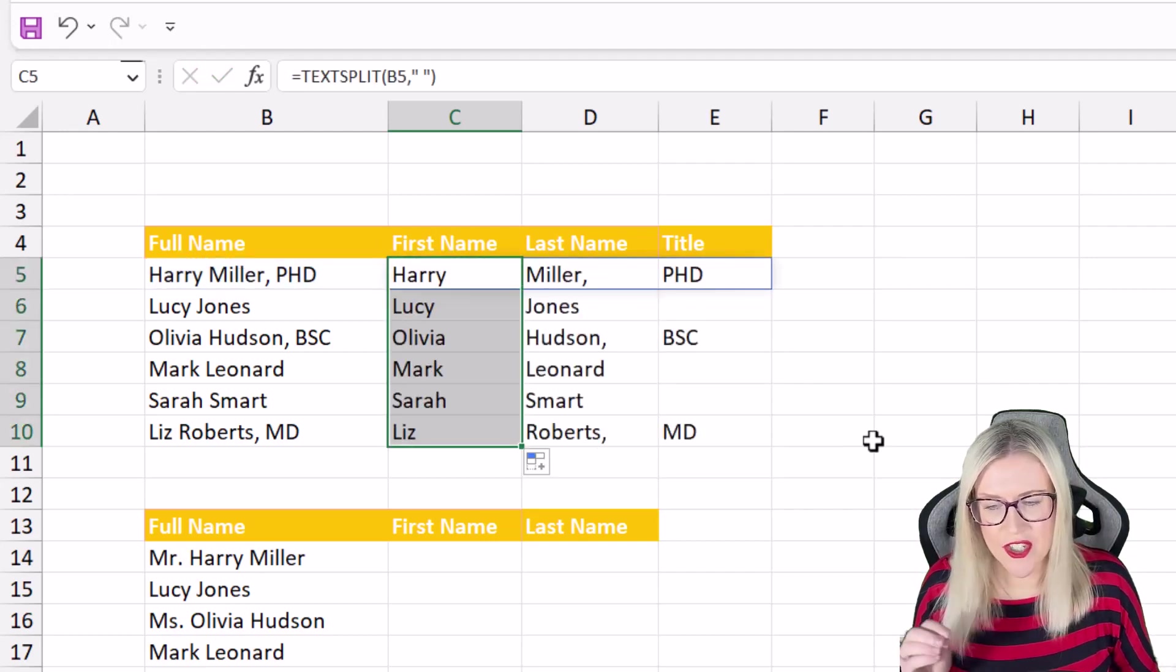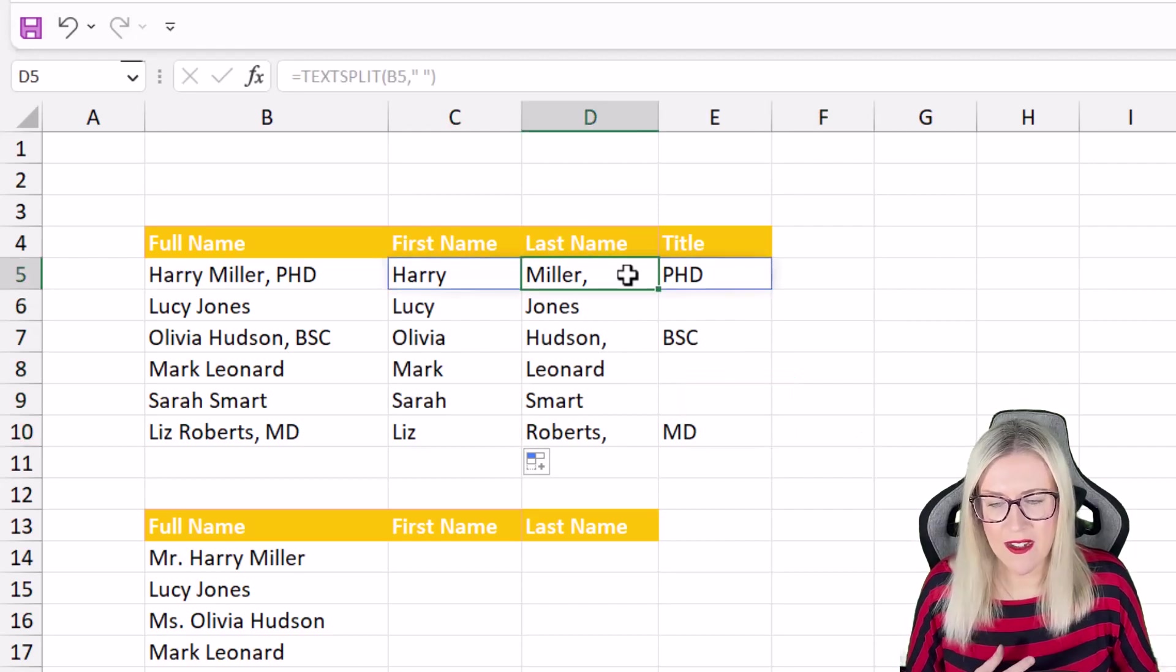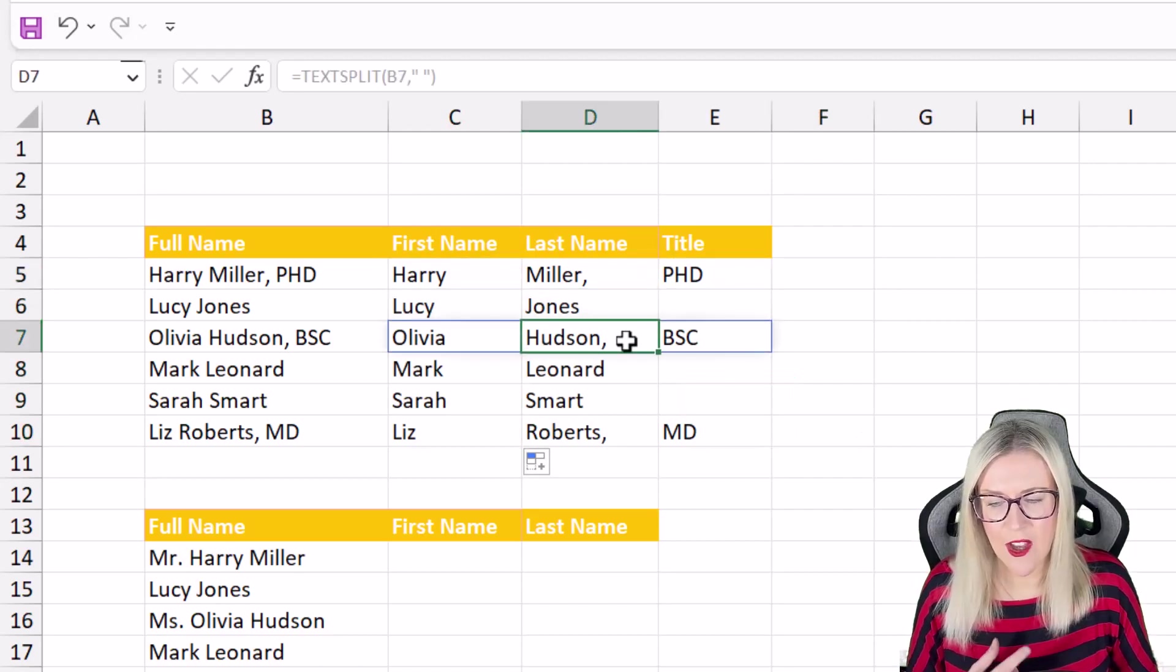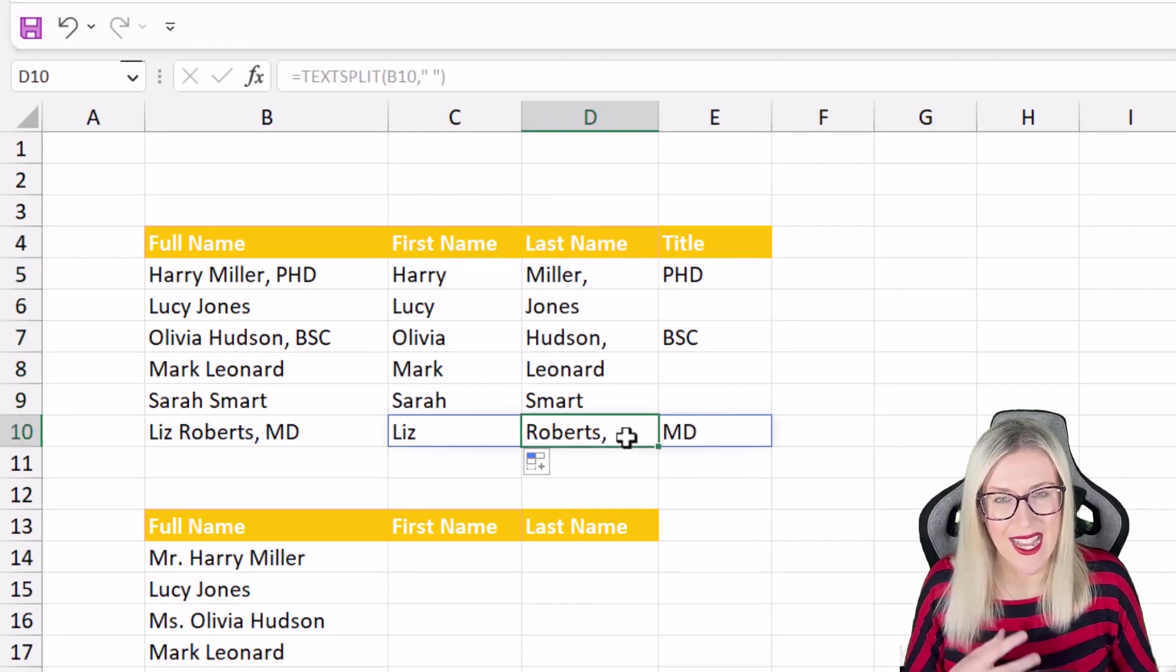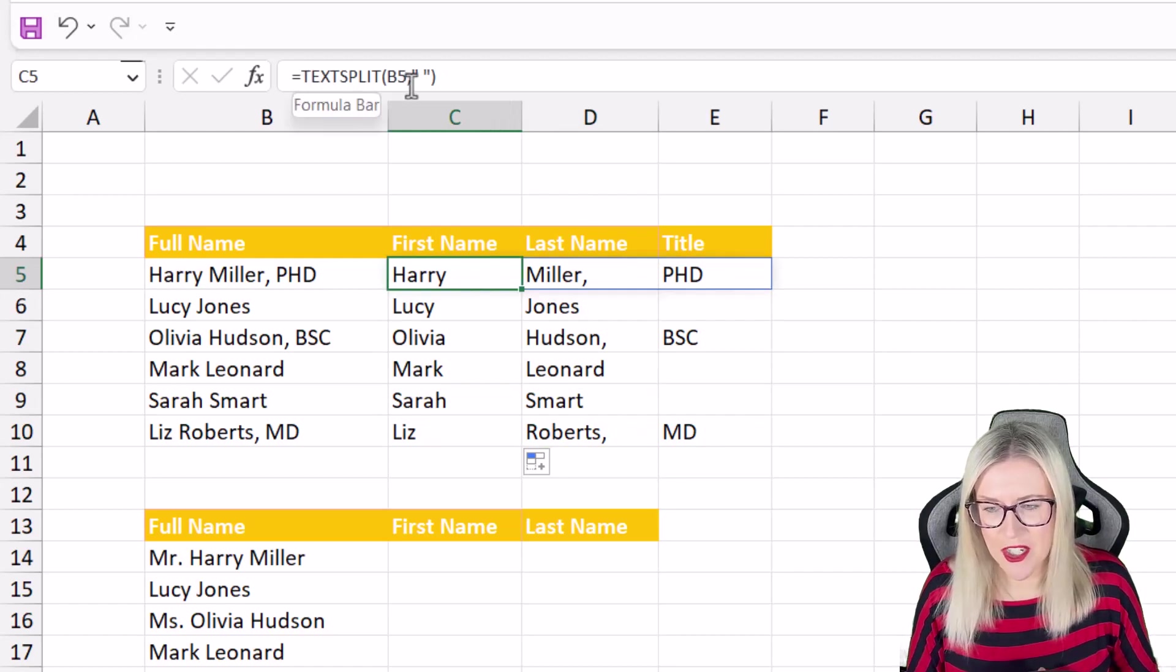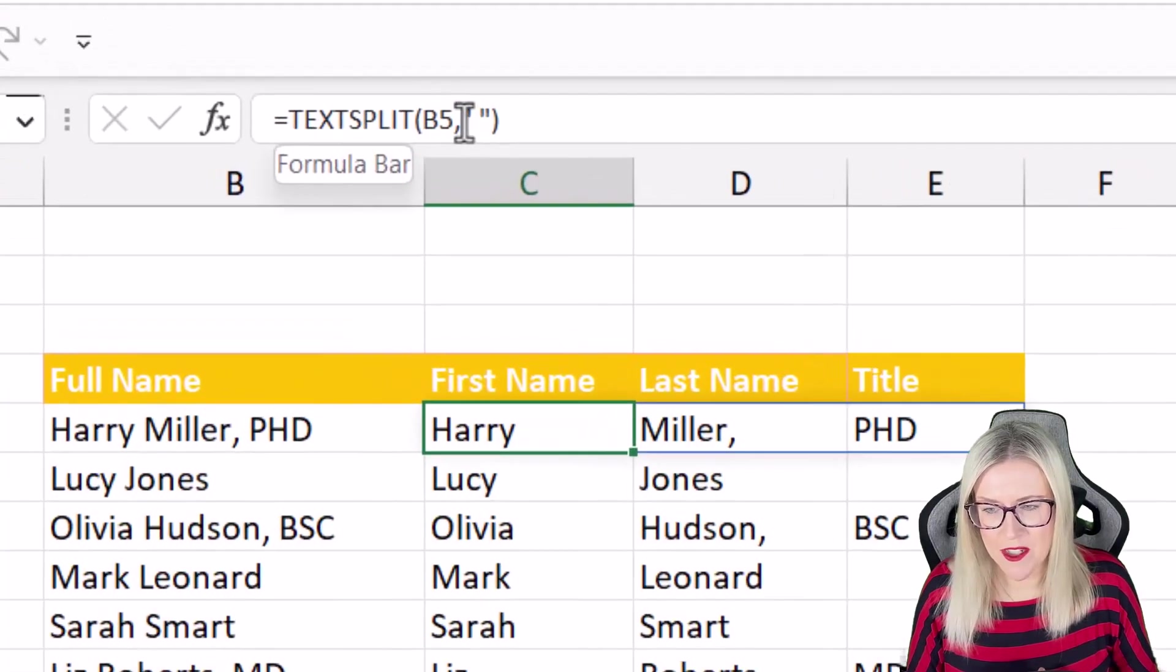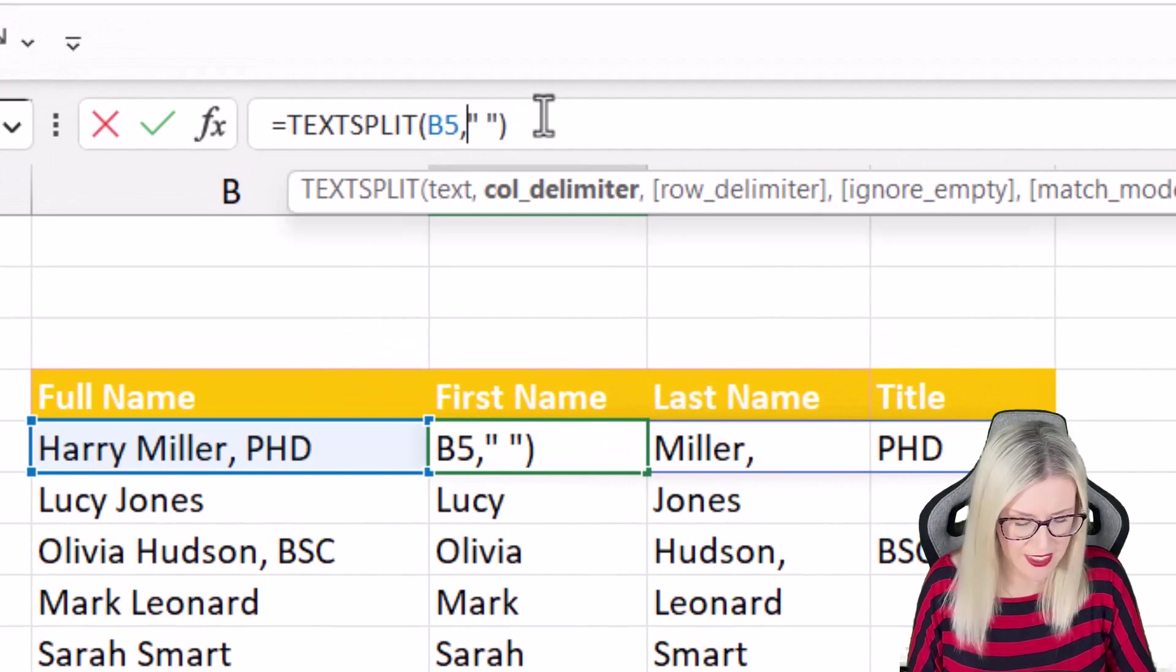Now it's not too bad but you can see here that for the last name we have a comma on the end here and I don't really want that to show. So we can jump back up to text split and we can edit our formula.